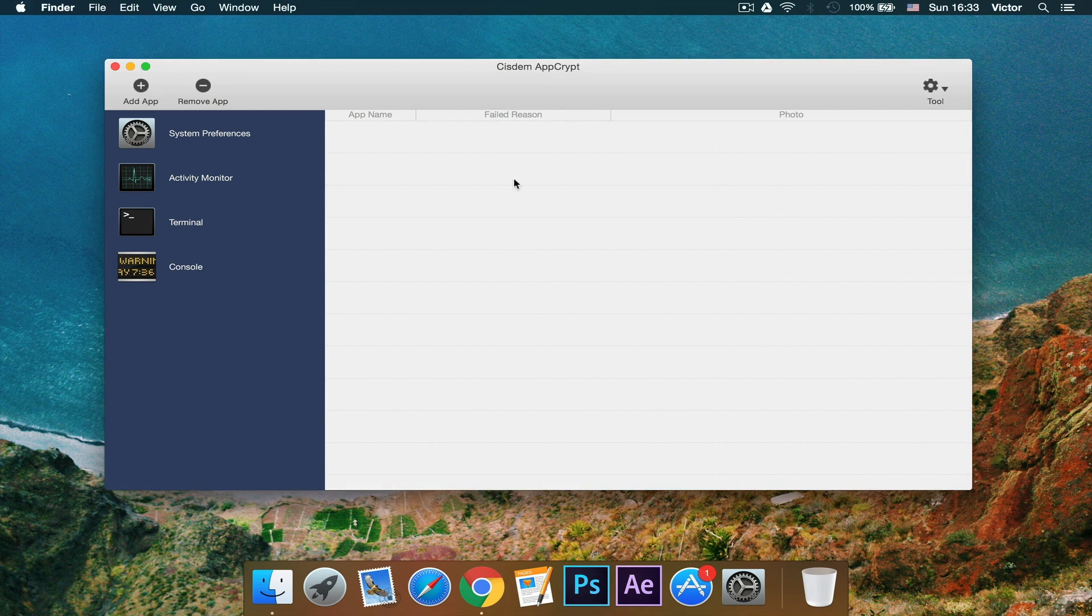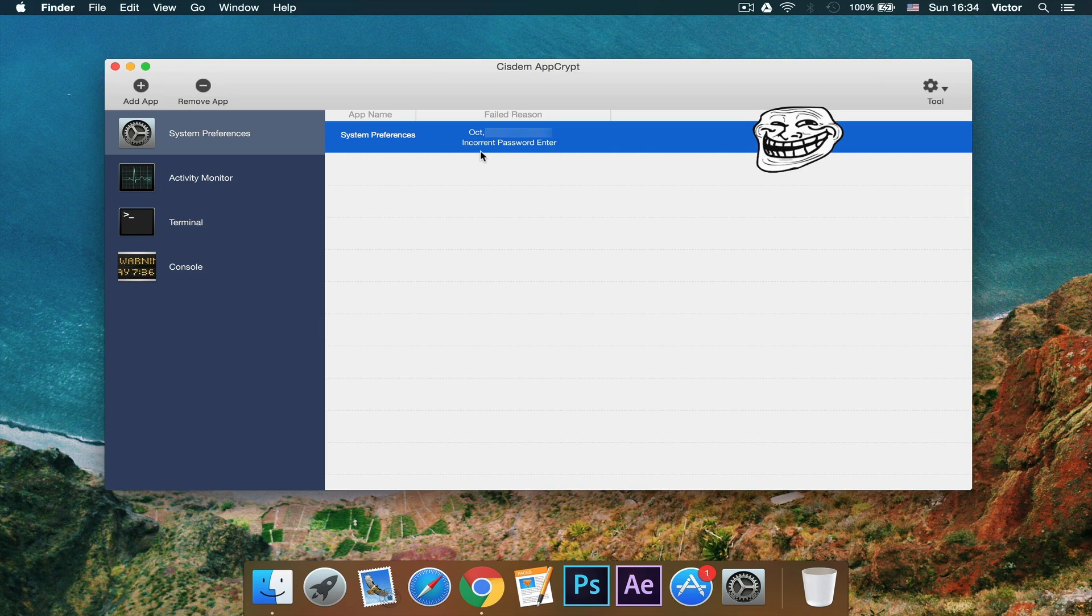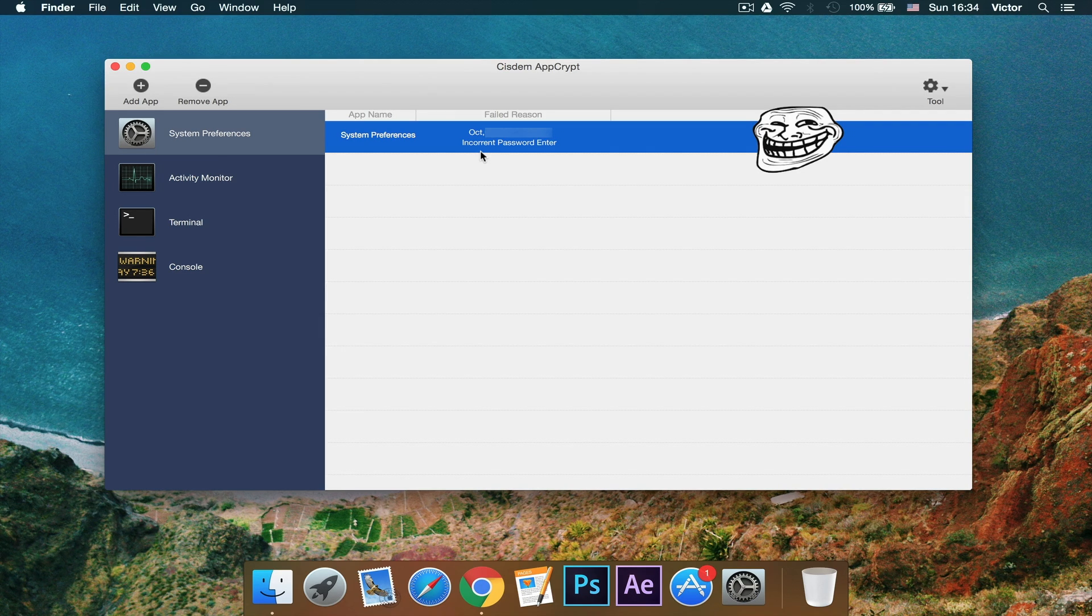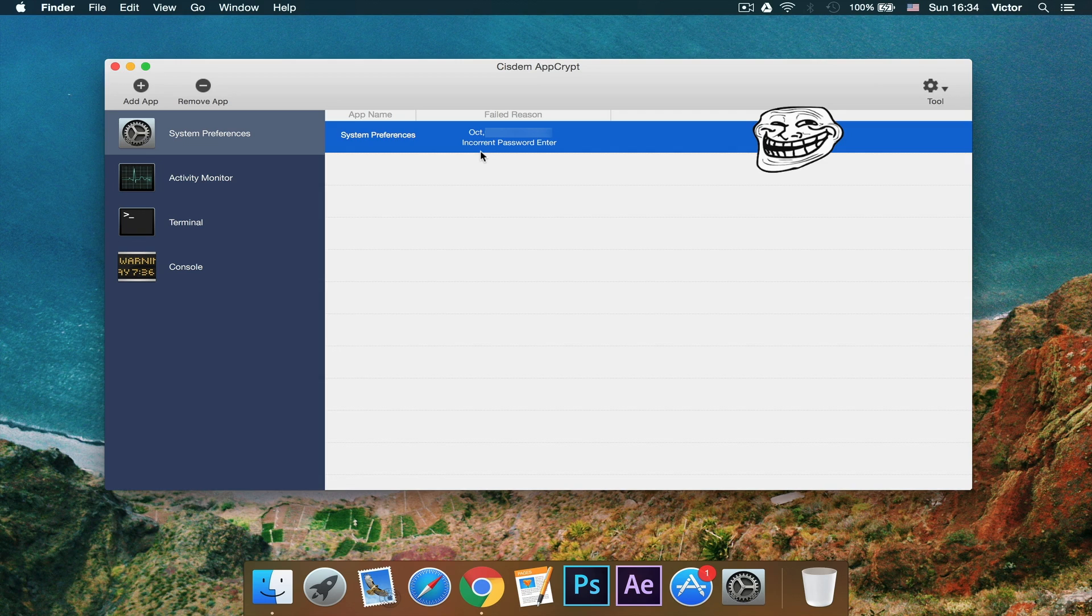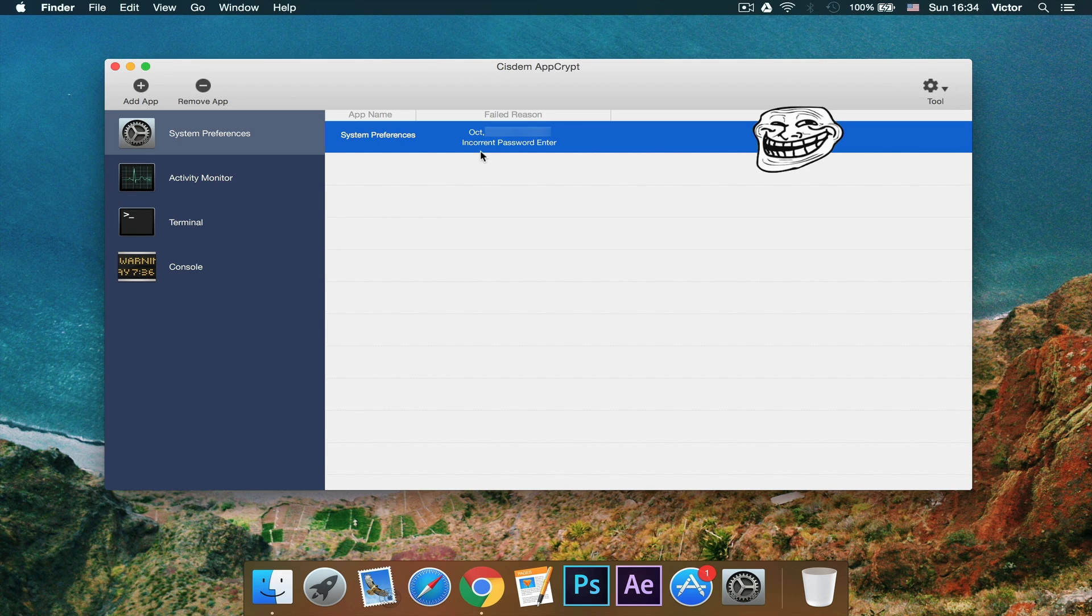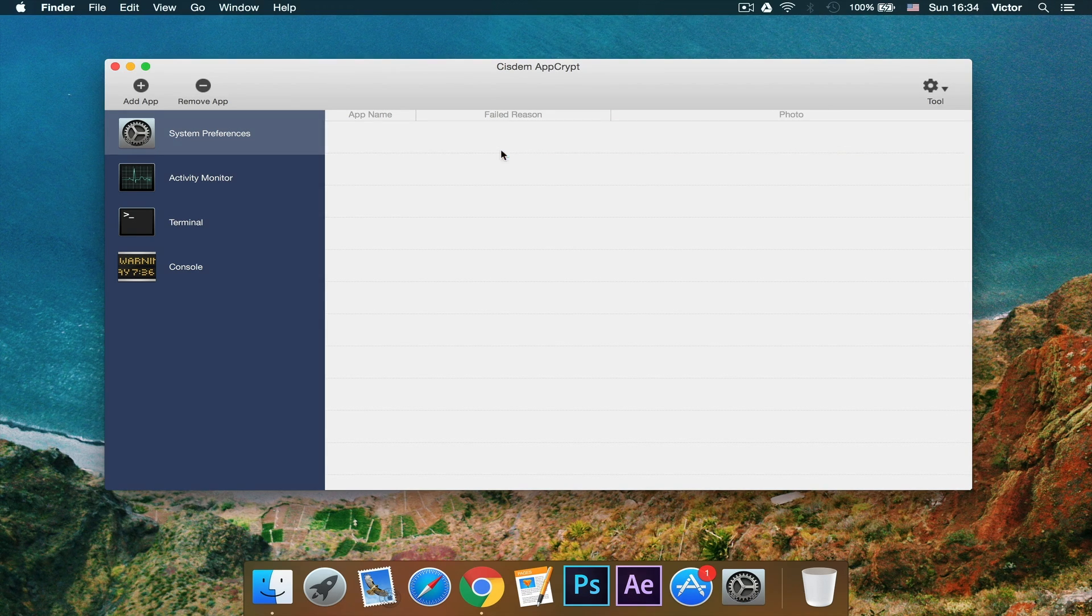And now when I go back here, as you can see, here is where the app has detected that someone was trying to enter in my system preferences. And then it will show a screenshot of my face. I'm blocking it because I don't want you guys to see my face, but it's very useful. So I can just delete that.